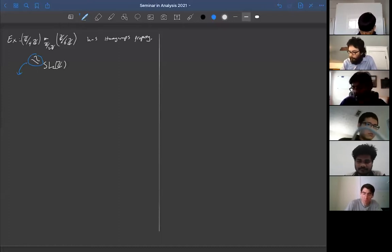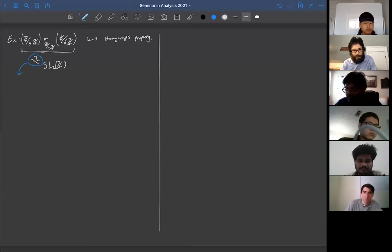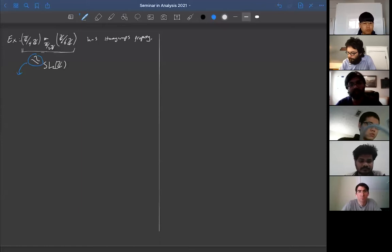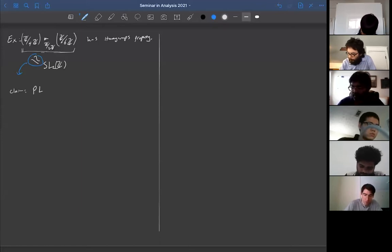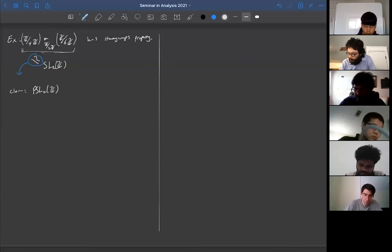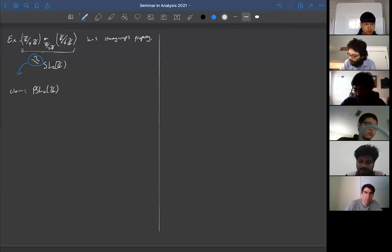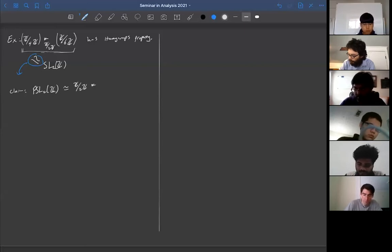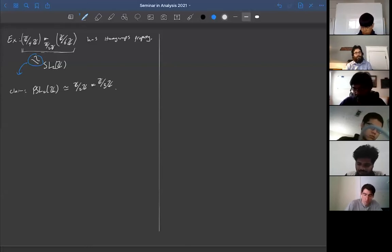What I'll prove is: I'll quotient out by ℤ/2ℤ, since ℤ/2ℤ lives in the center of the amalgamated free product. The claim is that PSL₂(ℤ) — that is, SL₂(ℤ) modulo the center — is isomorphic to ℤ/2ℤ free product ℤ/3ℤ. Then the corresponding isomorphism for SL₂(ℤ) will follow.